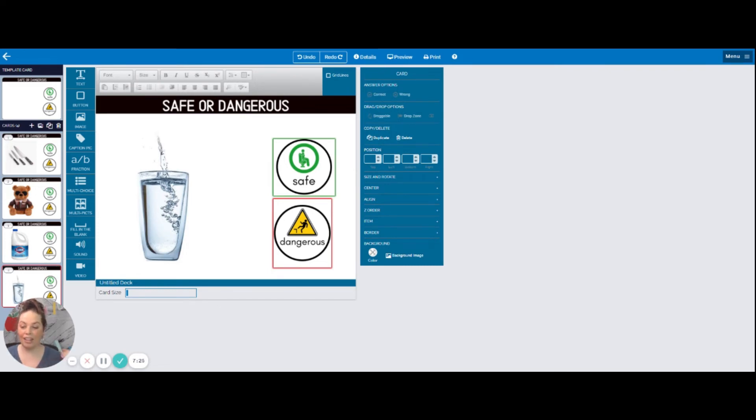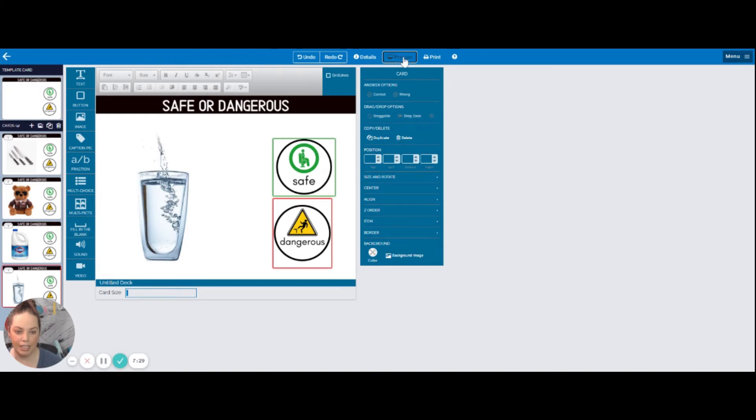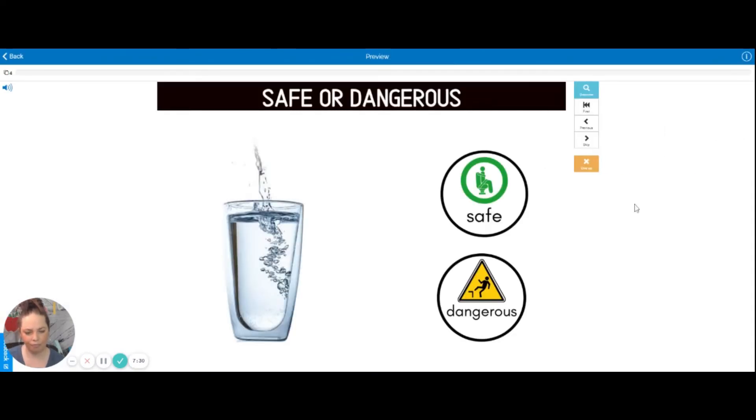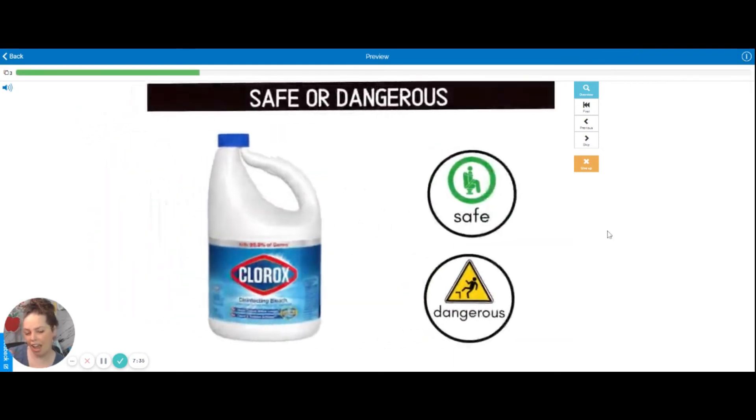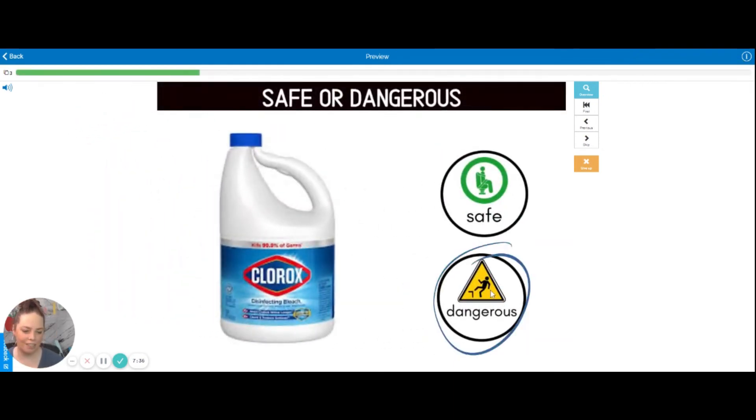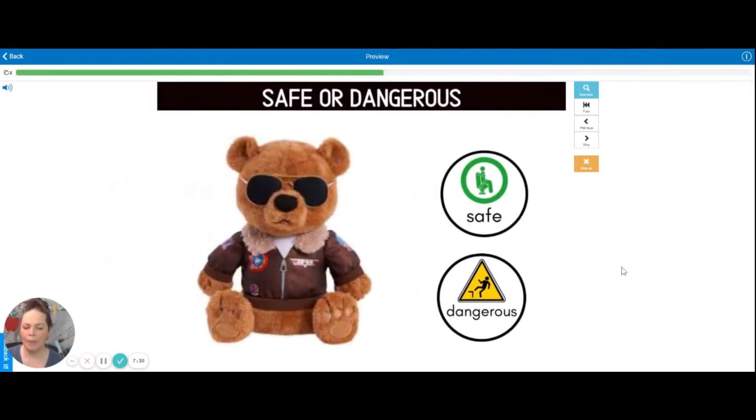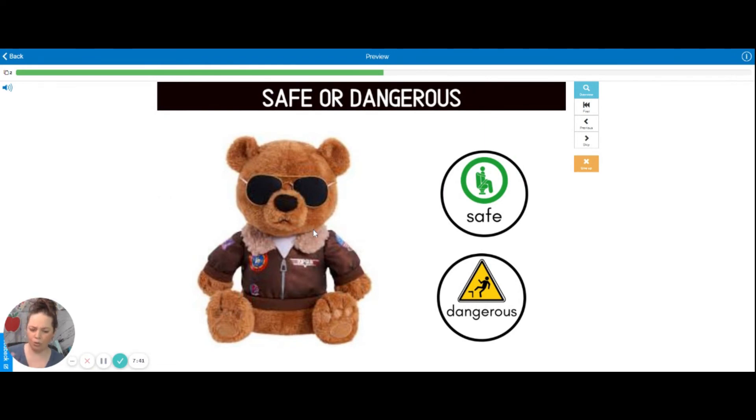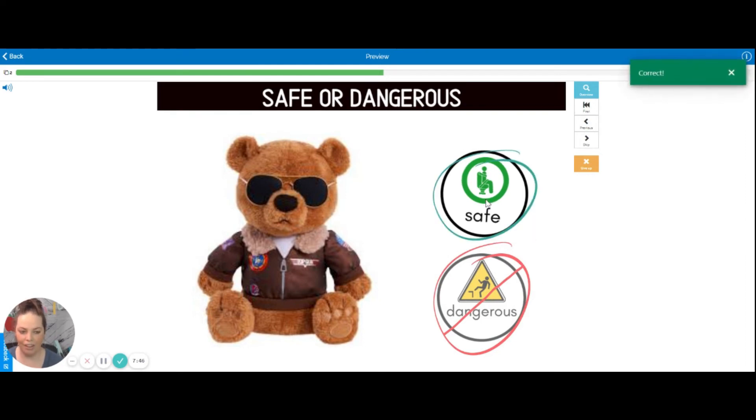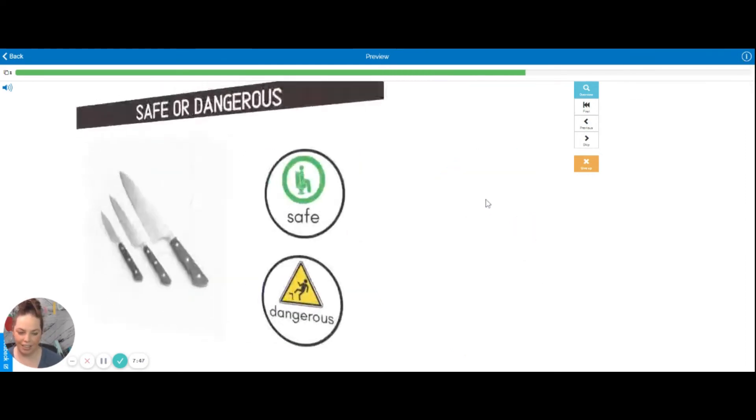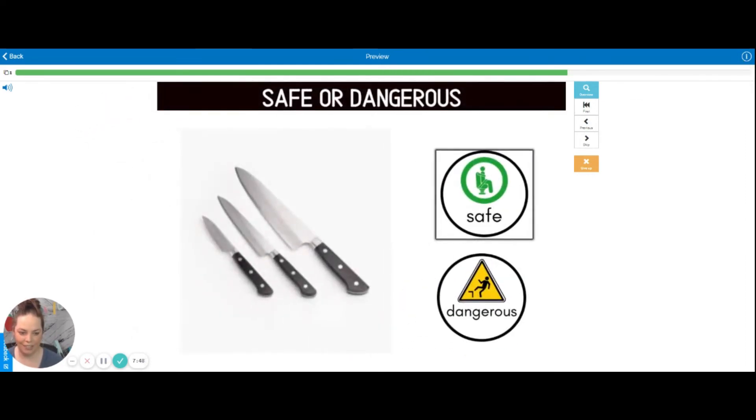So this is what it would look like. The student will not see the template card. So we can go to preview and just see what they would see. And this is what it's going to look like for them. This one is safe. Yay! It's going to tell them it's safe. This one's dangerous. Yay! Let's choose the wrong one. What if I say this teddy bear he looks too cool for school. He must be dangerous. Oh no! It's going to tell me it's wrong. It's going to give me another chance to click that it's correct.